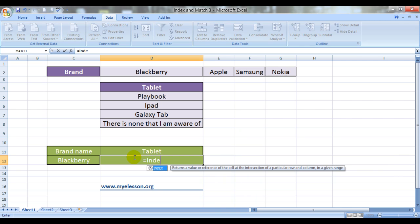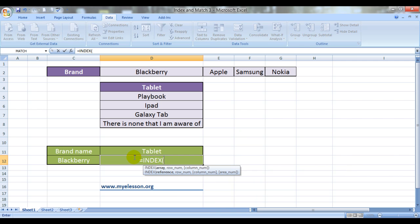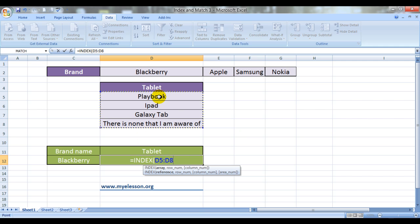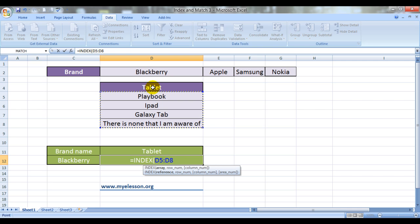Well, we can do it using the index and match function. Index, it says array. The array would be the set of values from which I want to pull up the answer from. Please keep in mind that we do not have to select the header, only select the values.